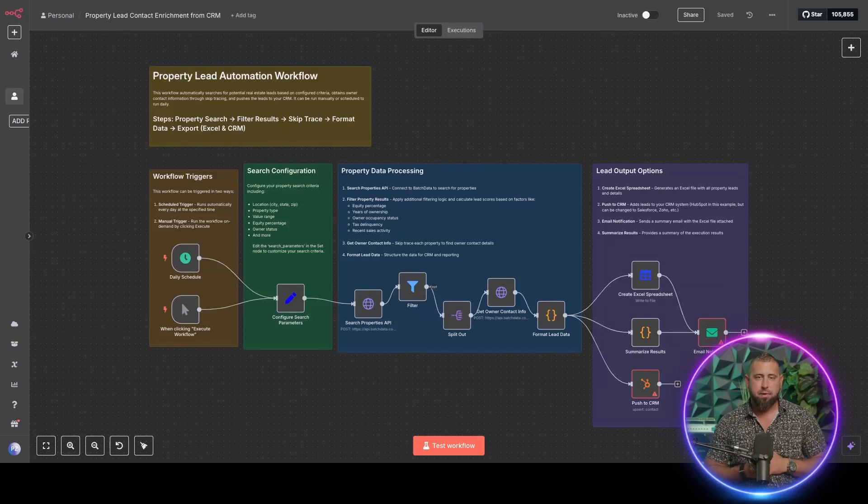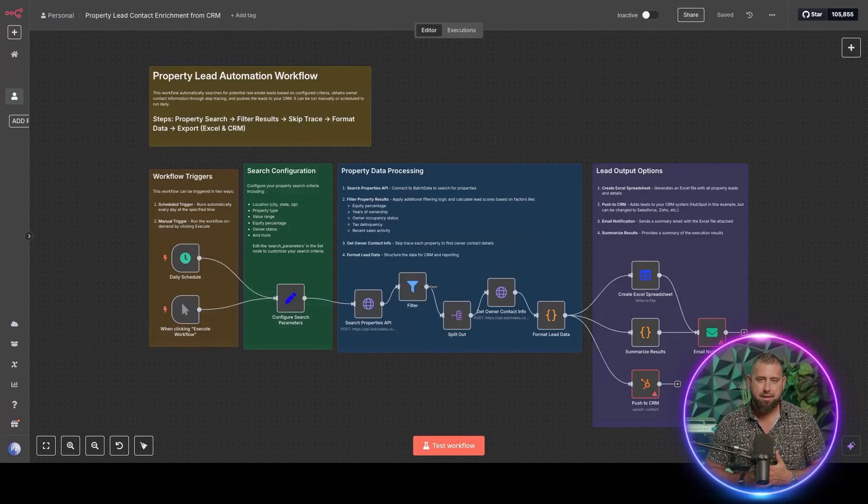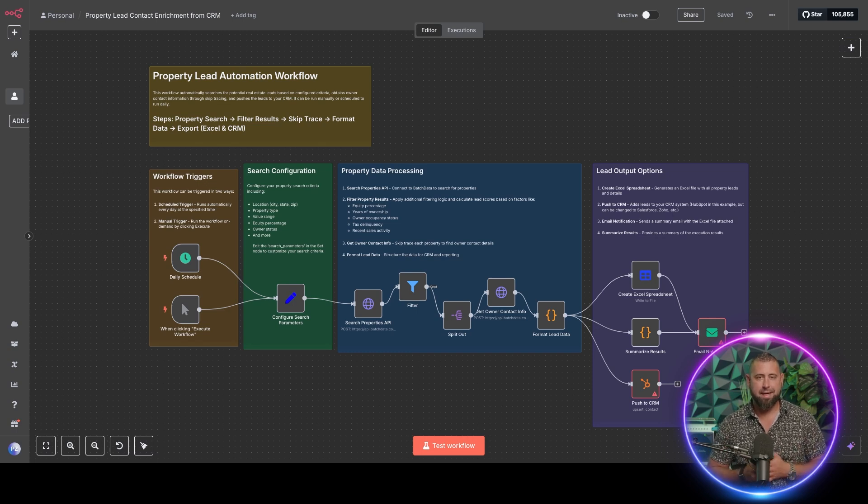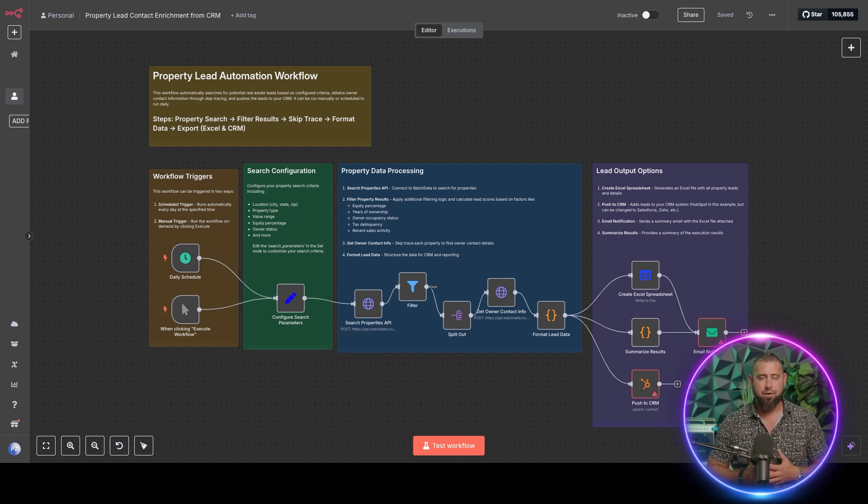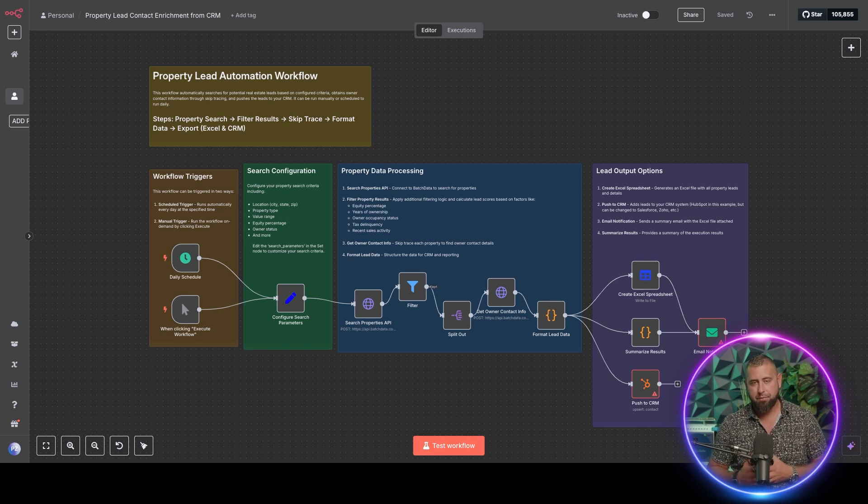What's up everyone. My name is Preston Zeller. I'm the chief growth officer at Batch Data. And today I'm going to walk you through a really cool n8n sequence where you can, on a schedule, grab new property leads.